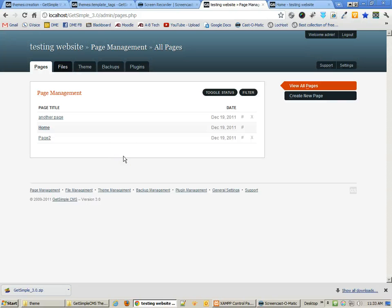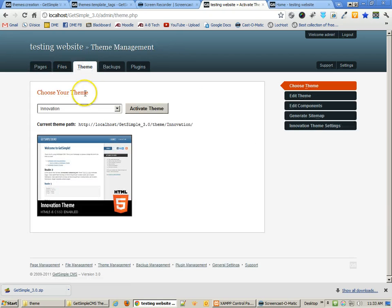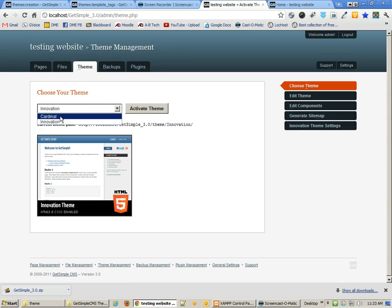Now that we've installed GetSimple, it's time to start creating themes. Let's go over to Themes in GetSimple, and you'll see that we have two themes currently installed.